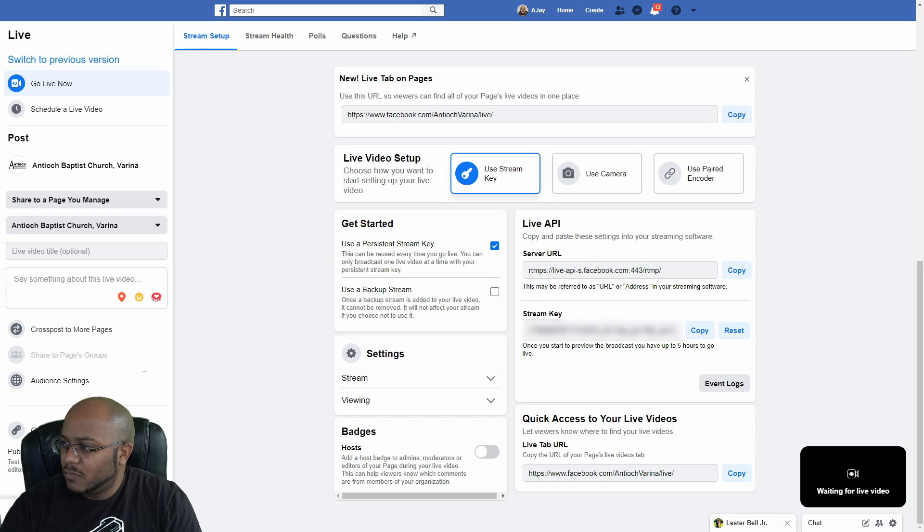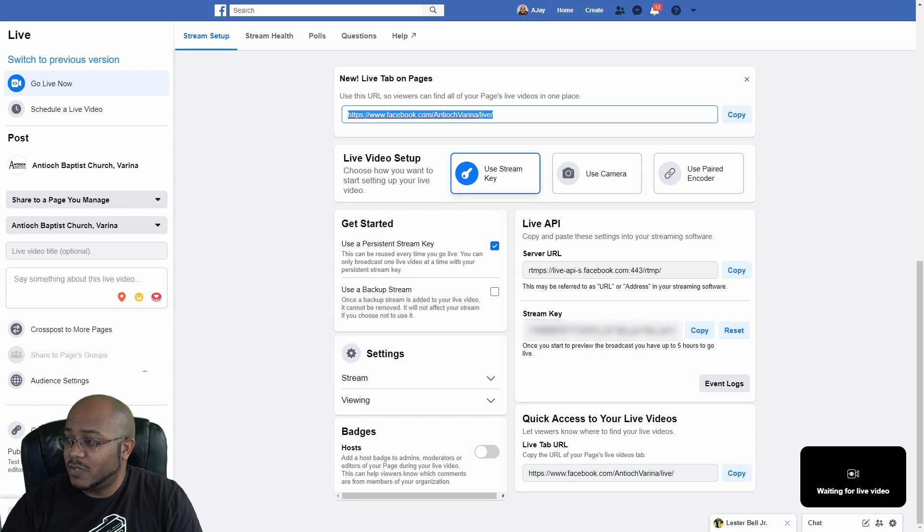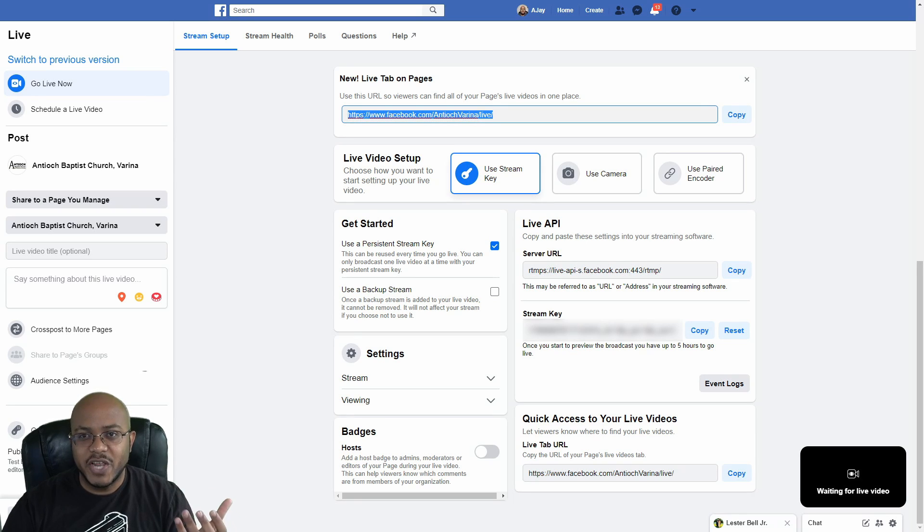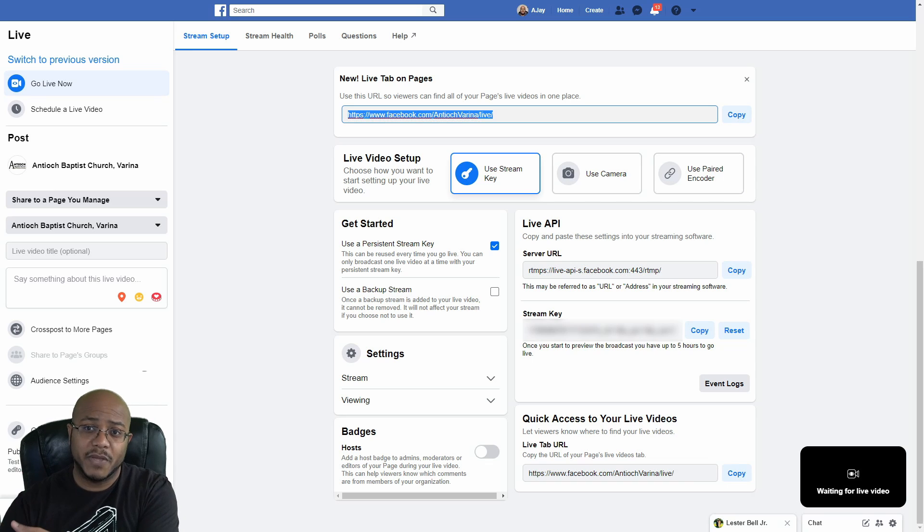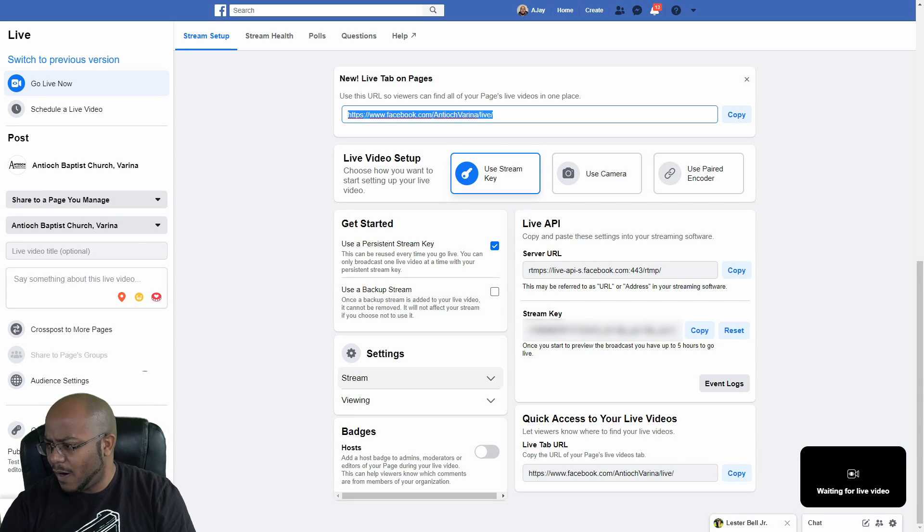So now let's go back to the top because Facebook has made some changes. If you ever want to go directly to your stream, now they have the link at the top that you can share that. And anytime you go live, it will show up here. So you can always share that if you want.